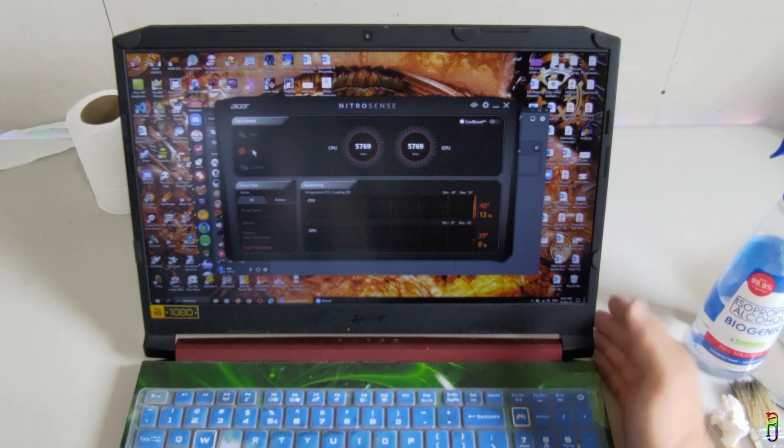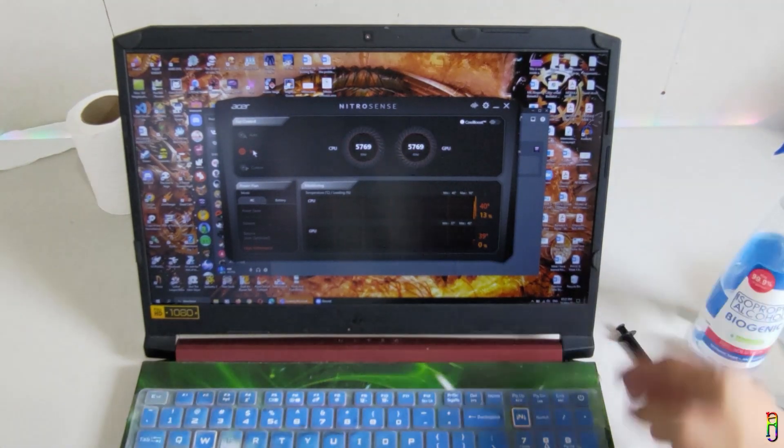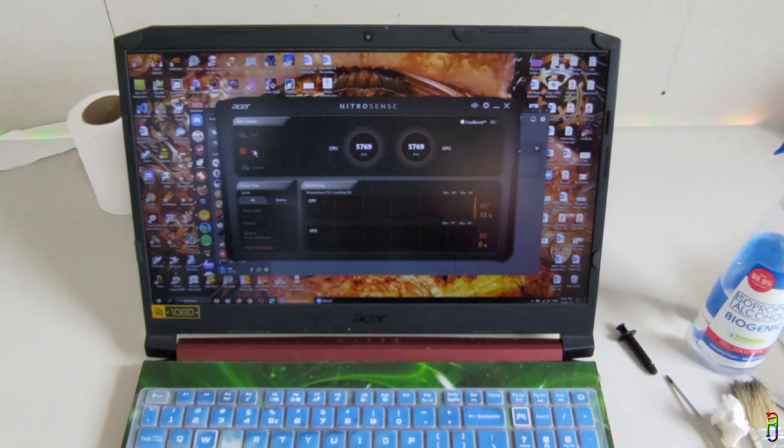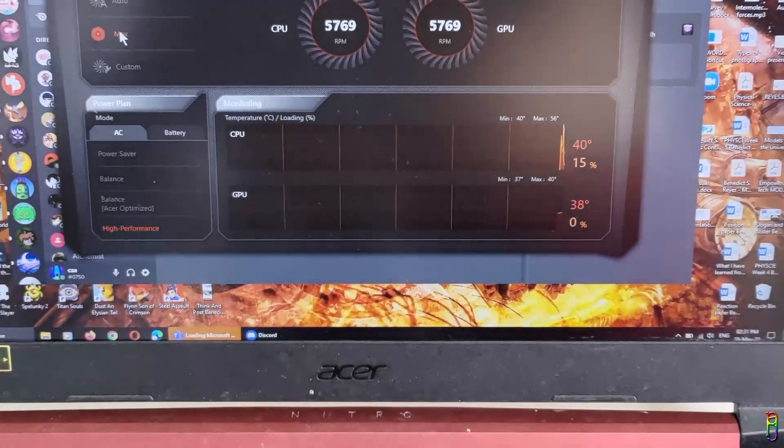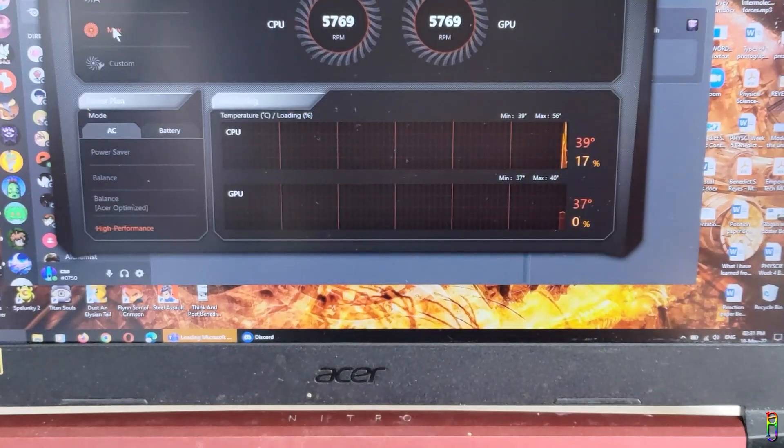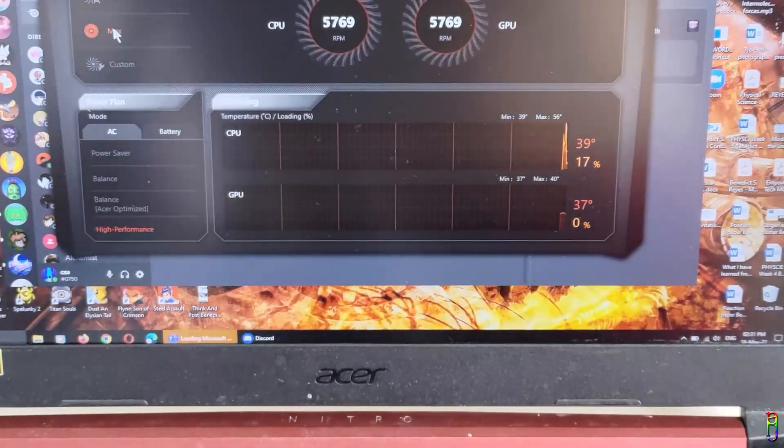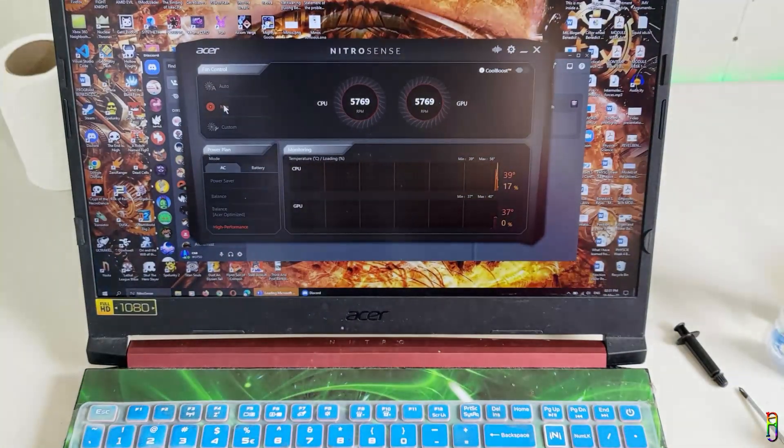I can also feel the strong blow of the fan from the side and from the back of the laptop. 100% success. Wow. We now even reached below 40 degrees Celsius. Nice.